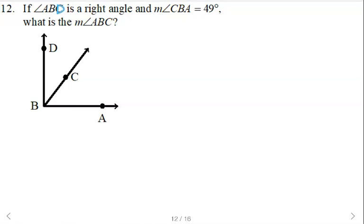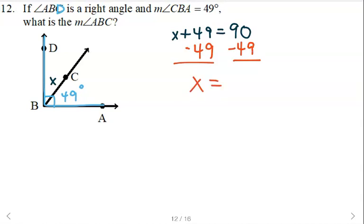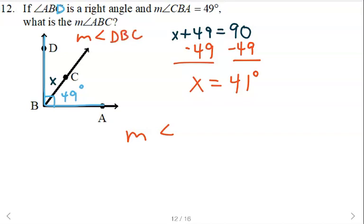Angle ABD is a right angle, and right angles measure 90 degrees. We're told that angle CBA is 49 degrees. We're looking for the other angle, so we can say x plus 49 equals 90 and solve that. Some of you may have just done 90 minus 49. Either way, the measure of angle DBC is 41 degrees.